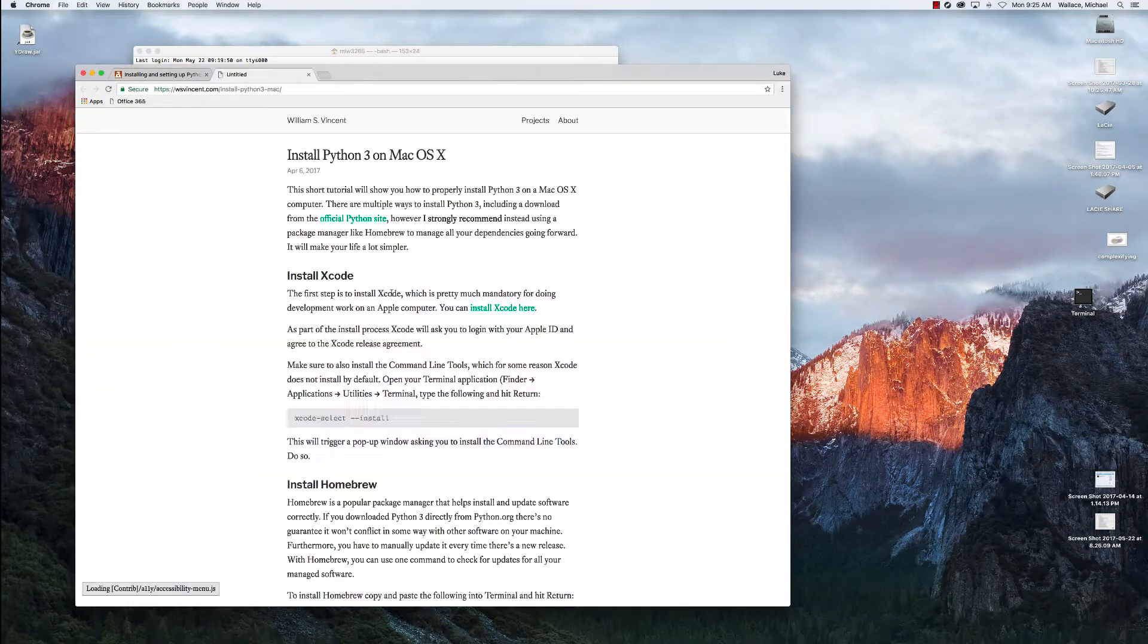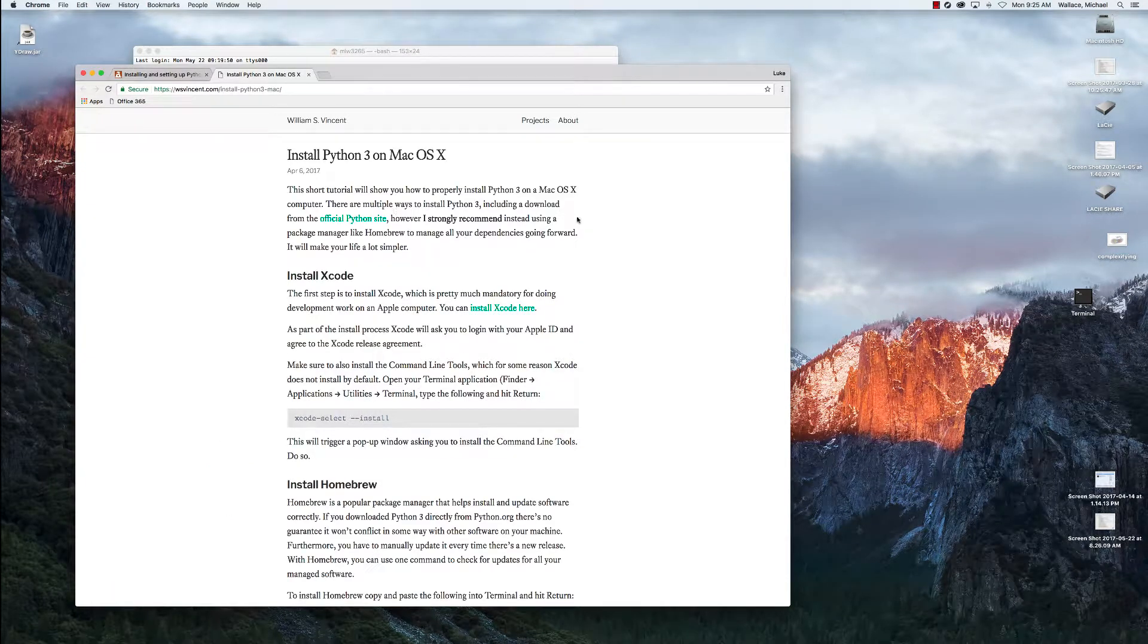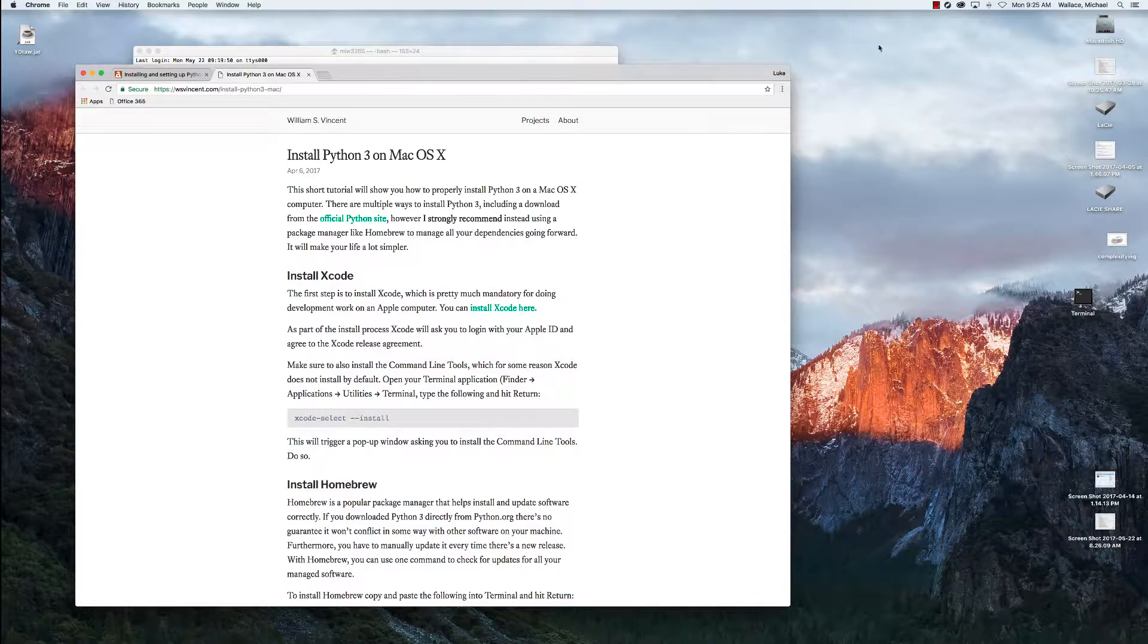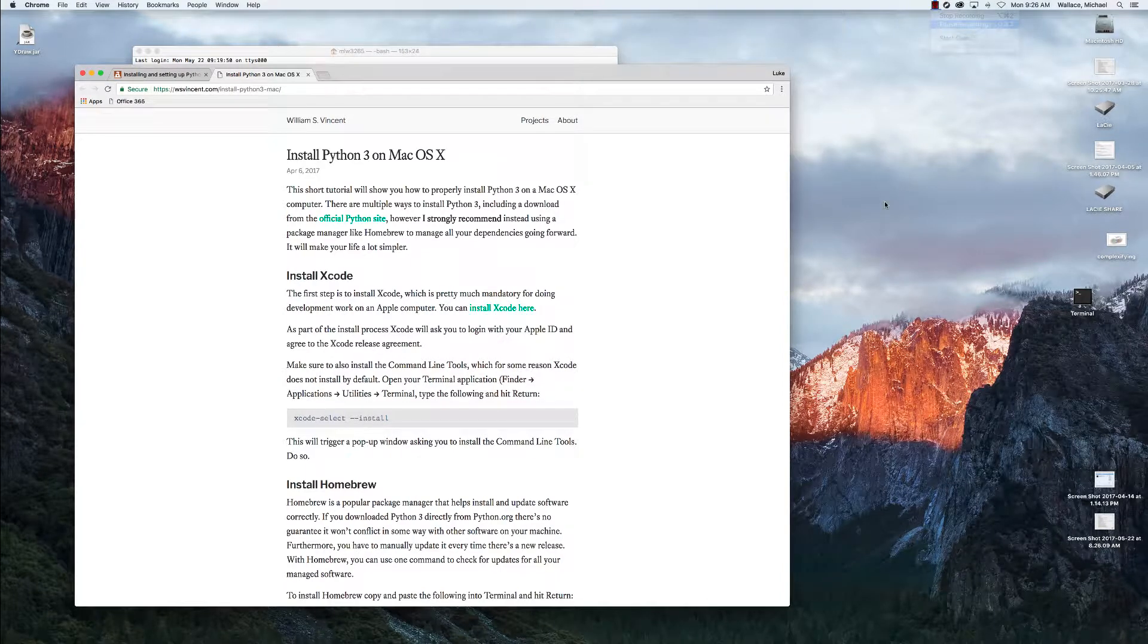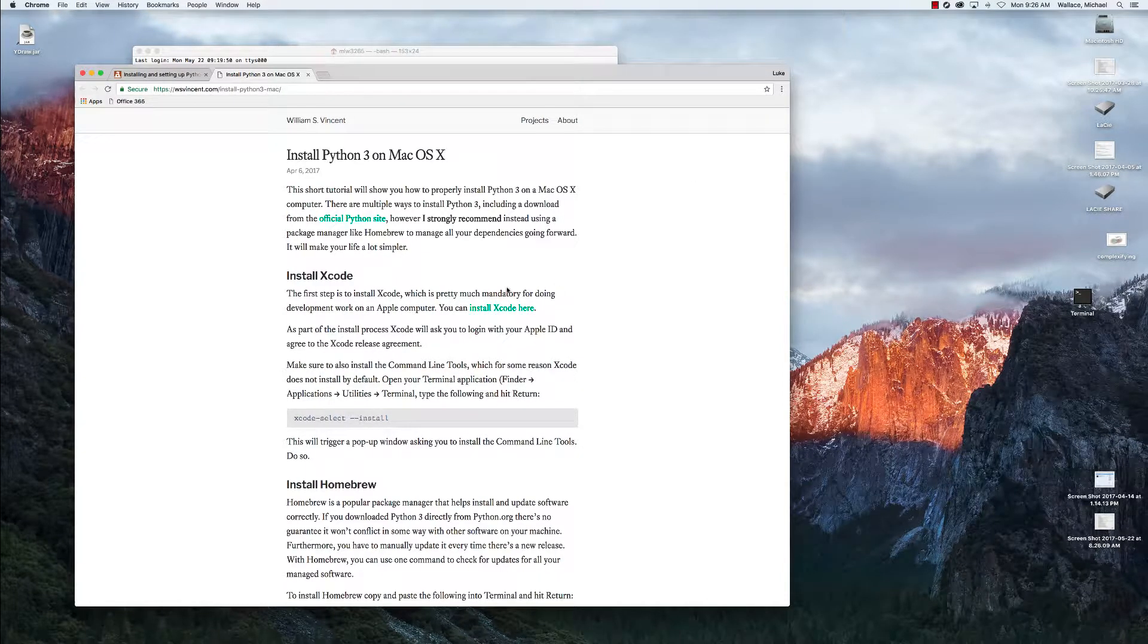We're going to click on the first link to bring up how to install Python 3 on Mac OS X. We're just going to follow the instructions just like they're written on the website.